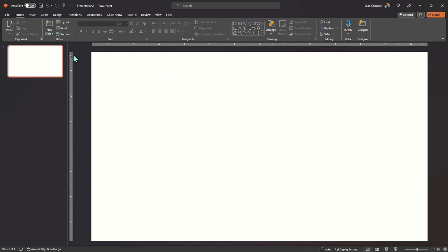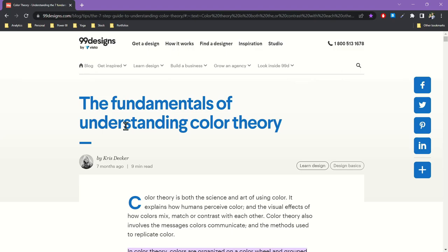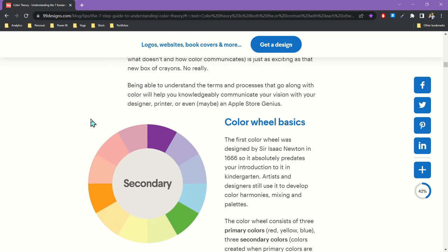PowerPoint is where we're going to choose a more appropriate color palette and then migrate those colors over into Power BI. But first — how do we build a better color palette than the default Power BI color scheme? There is a fantastic article that I reference all the time by a person named Chris Decker. It appeared on the 99designs website, and it does a really good job of presenting color theory and giving you enough of a crash course to make the smartest decisions possible when choosing which colors to pick.